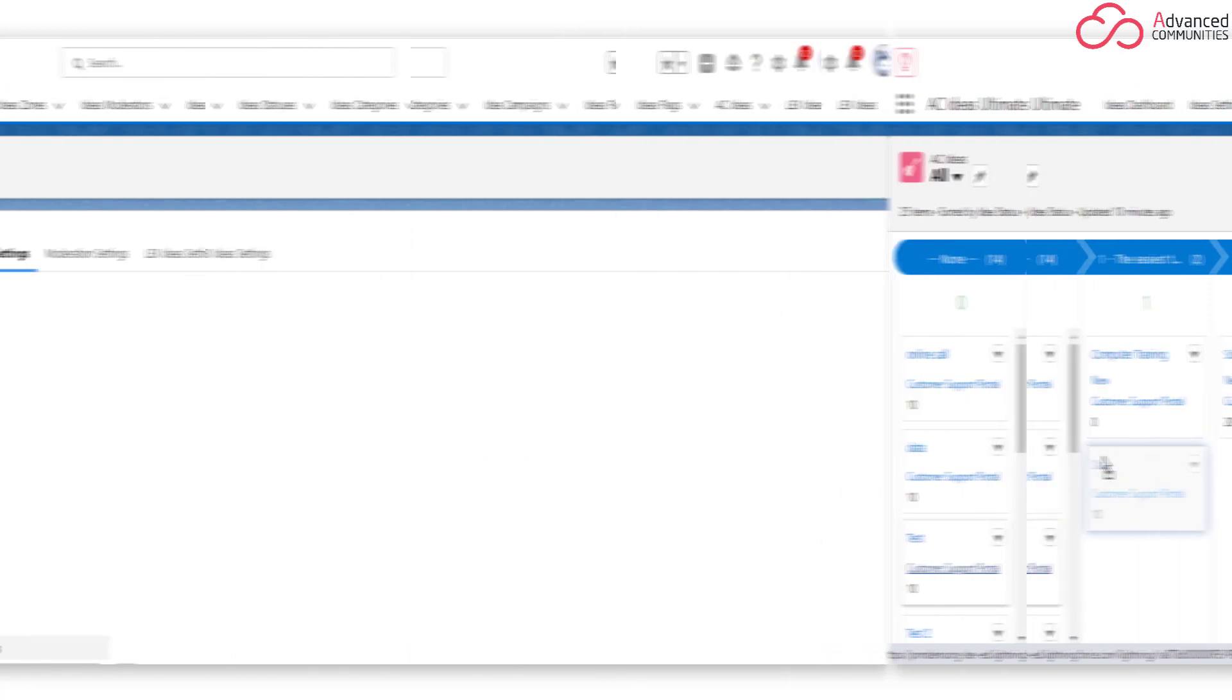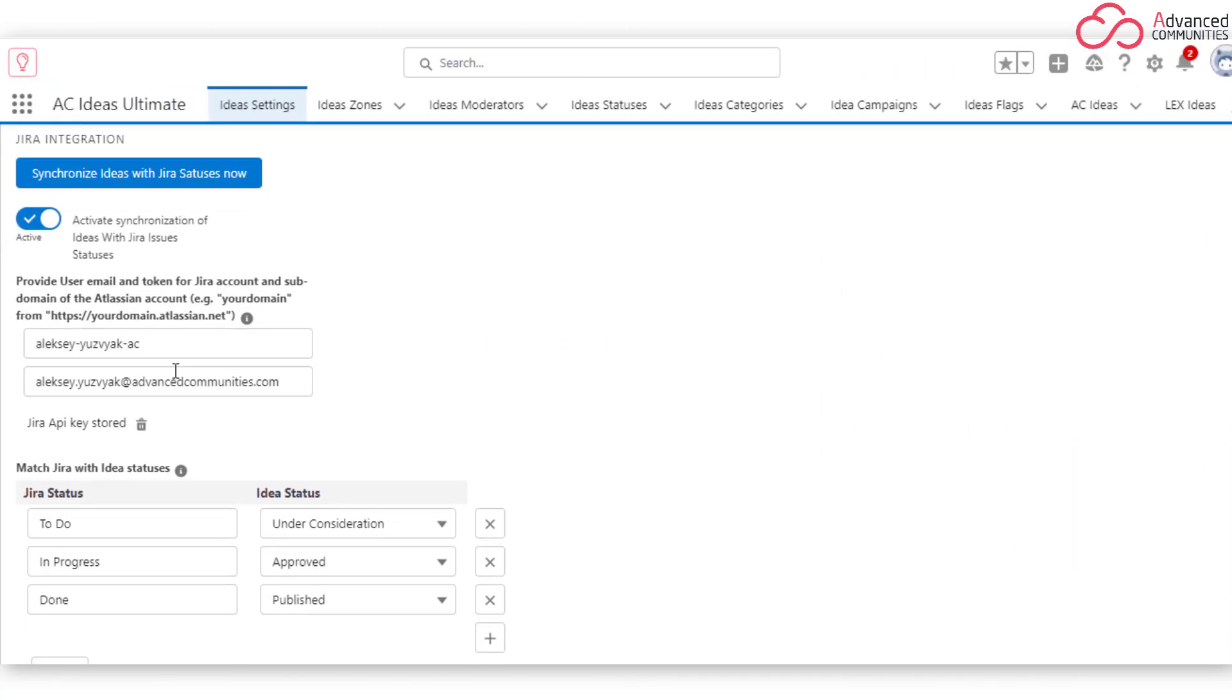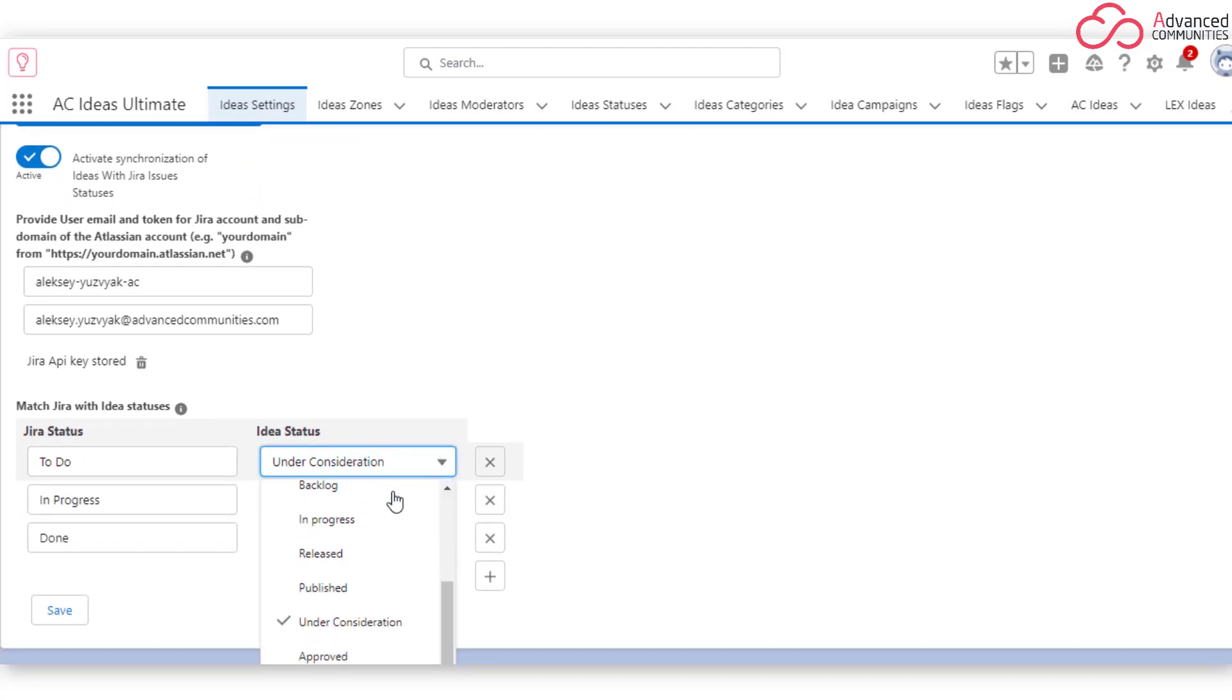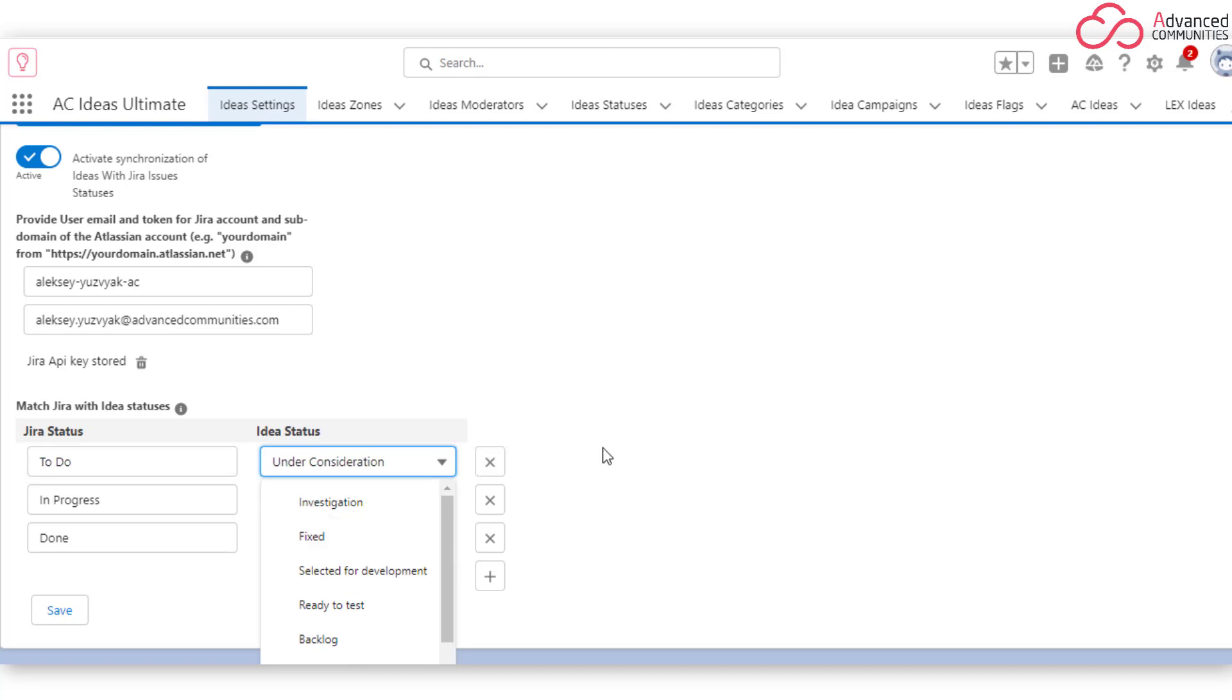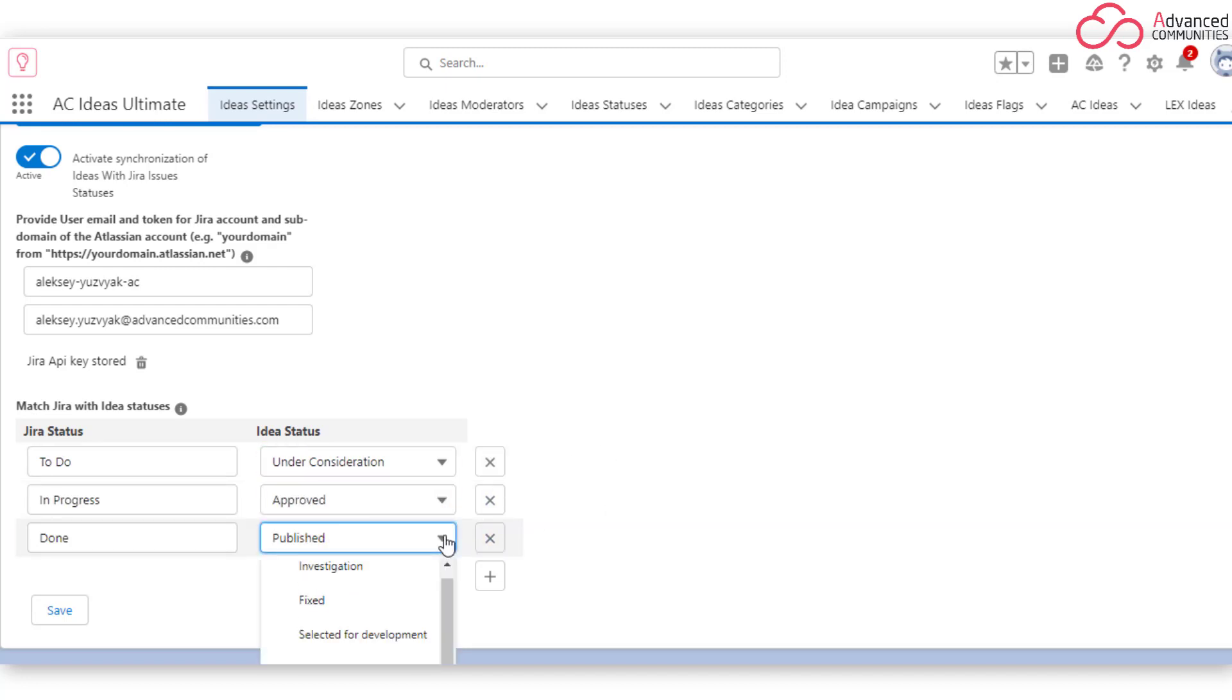Jira Integration. With AC Ideas Ultimate, you can reduce manual effort by associating ideas with Atlassian Jira issues. Automated daily syncs keep site users updated about the status of their ideas, making them feel valued and more invested in the process.